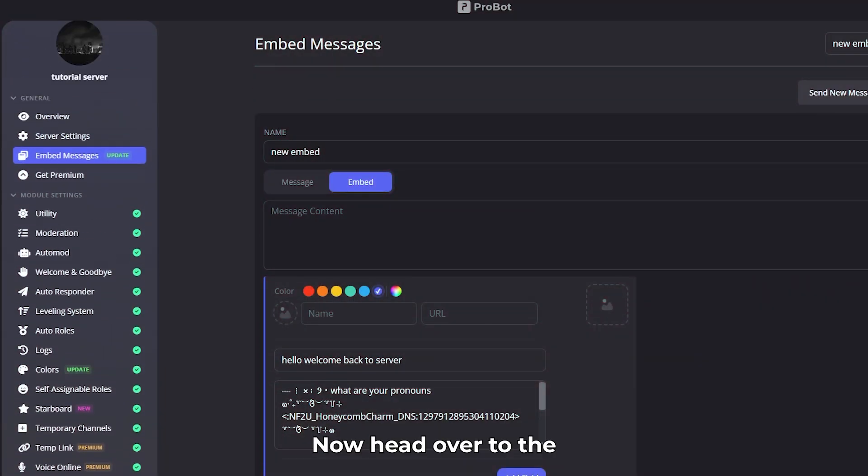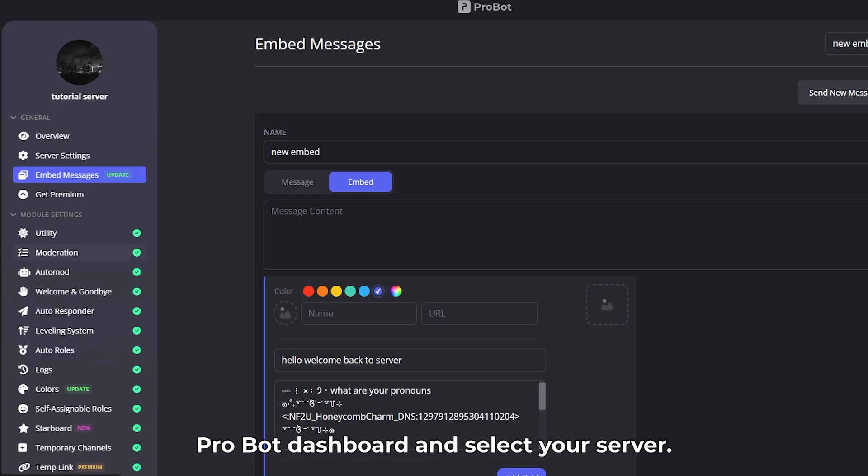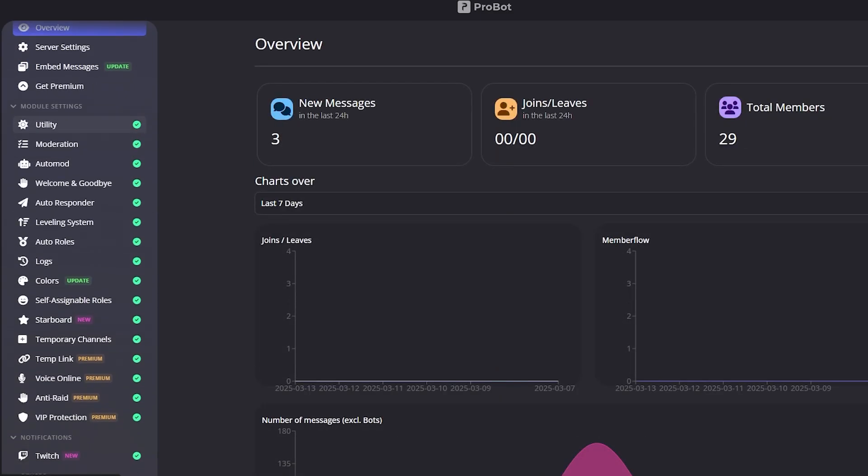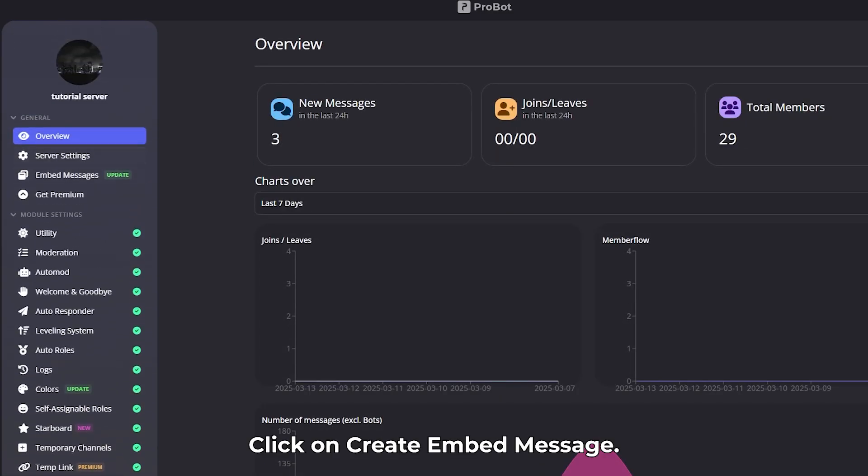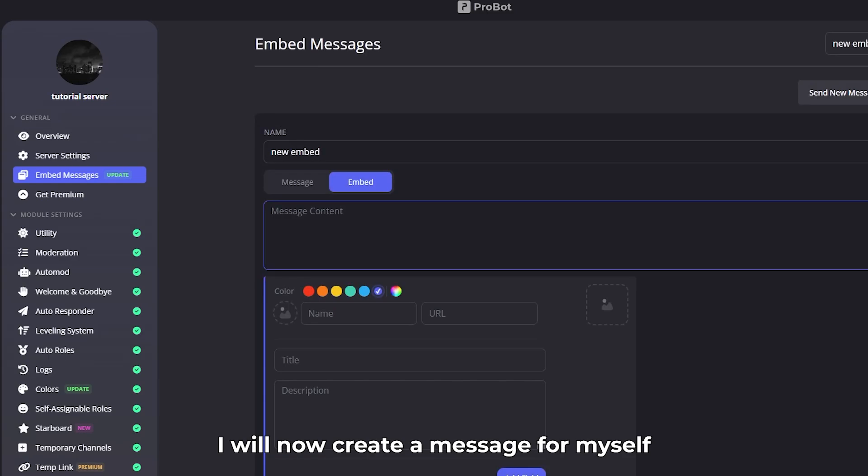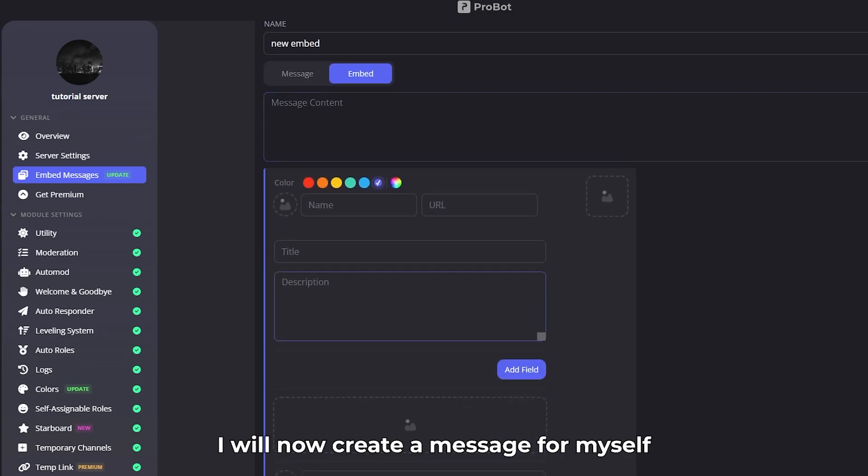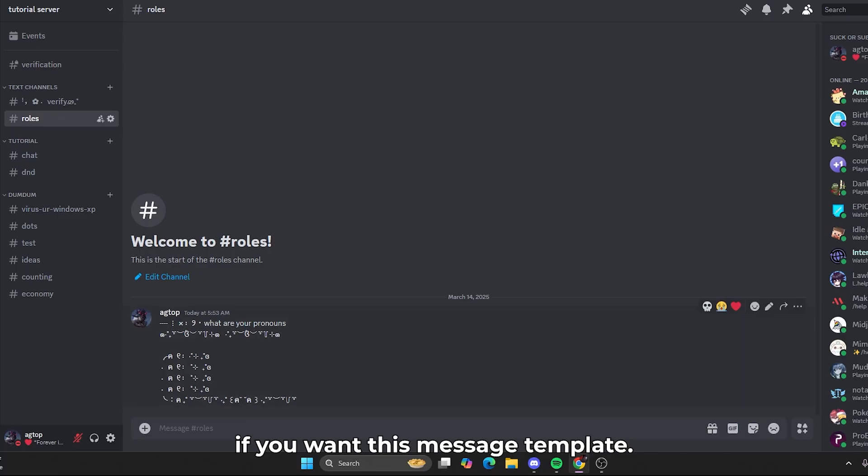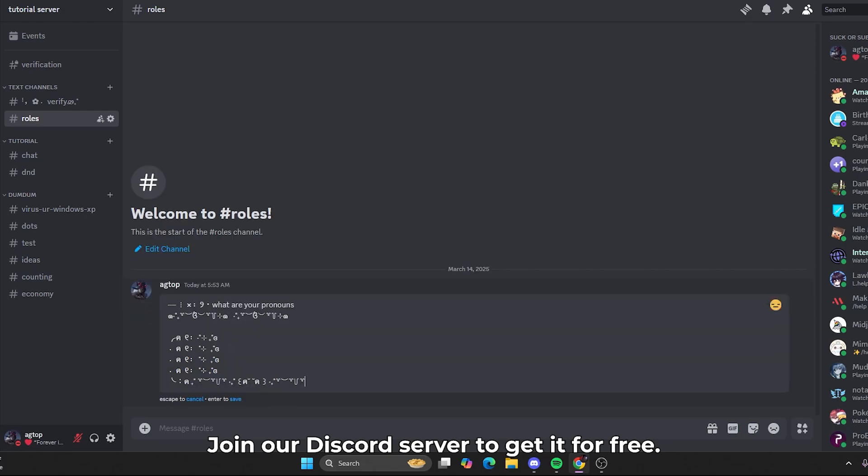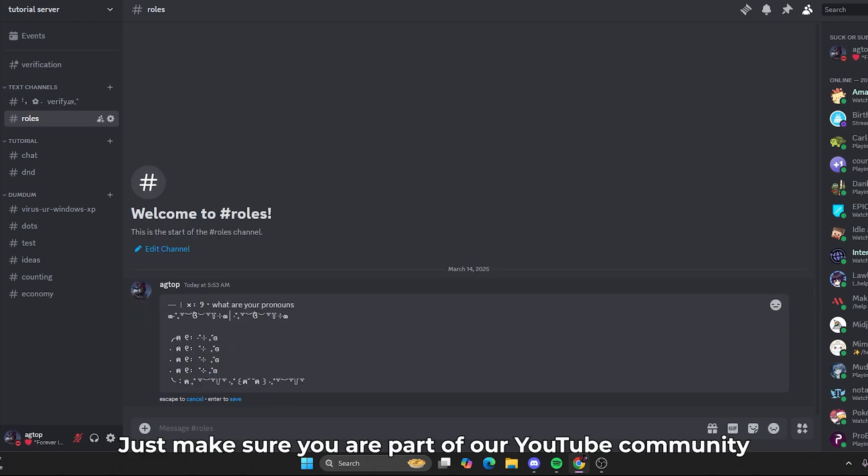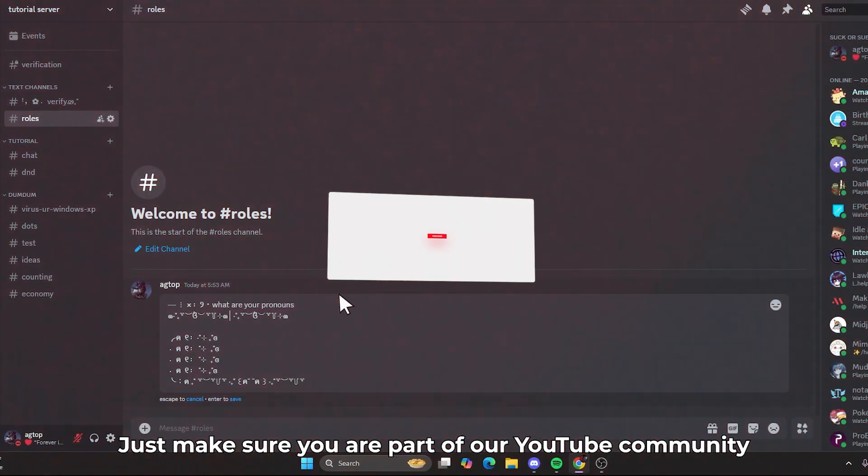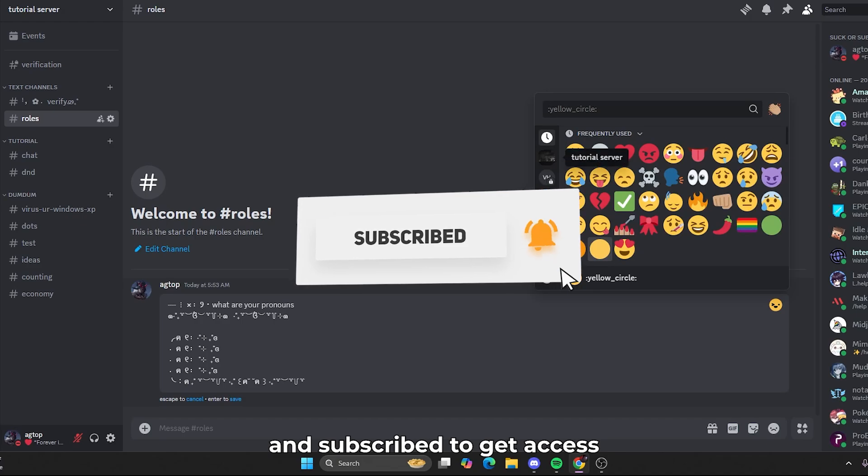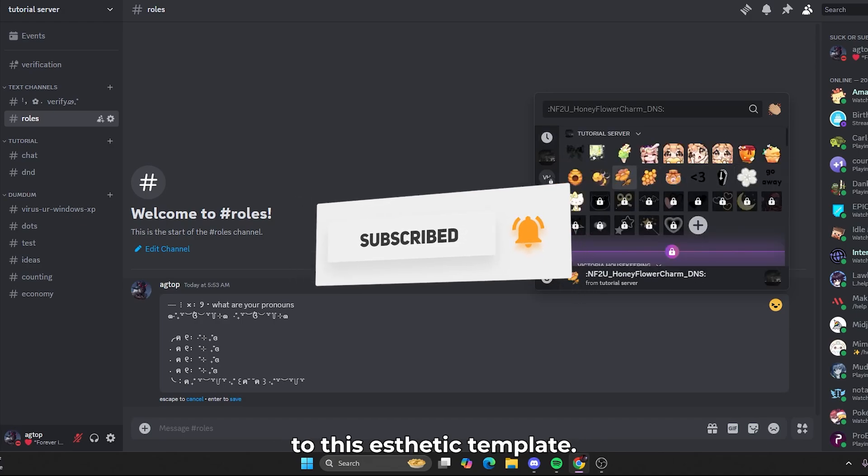Now, head over to the Probot dashboard and select your server. Click on Create Embed Message. I will now create a message for myself. If you want this message template, join our Discord server to get it for free. Just make sure you are part of our YouTube community and subscribed to get access to this aesthetic template.